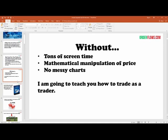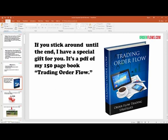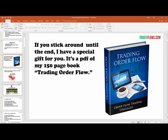I'm going to teach you how to trade as a trader. If you stick around to the end of the presentation, I've got a special gift for you today — my book that I wrote on order flow trading. It's 150 pages, including charts and everything, written by myself — a trader for other traders.